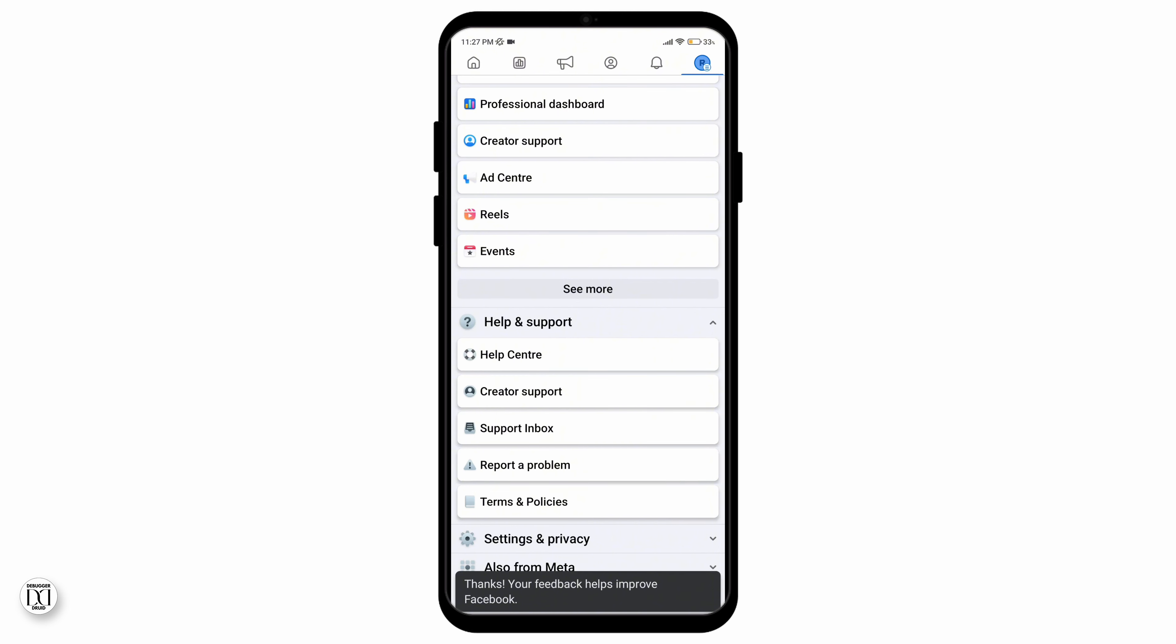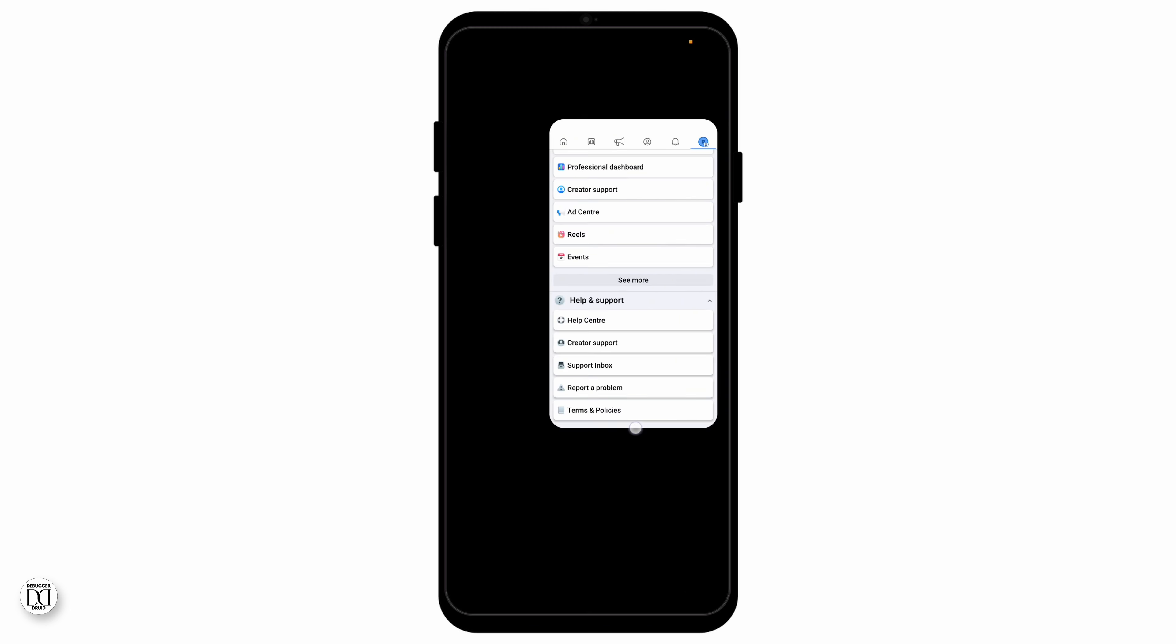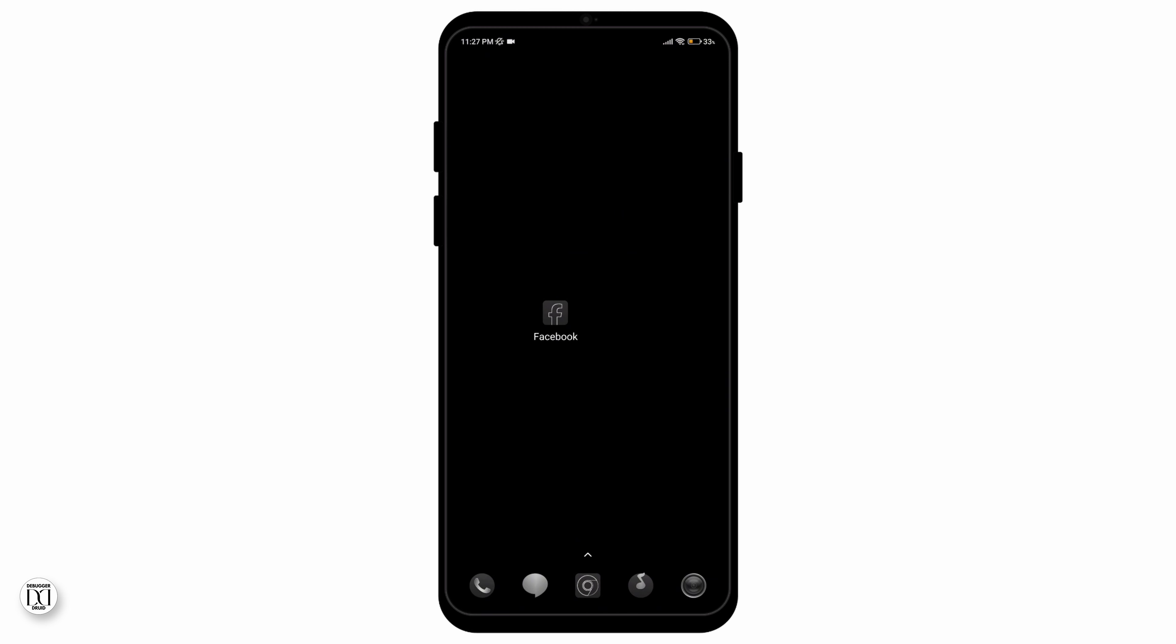And there you go. That is how you can add a follow button on your Facebook page. If you'd like to see more content like this, please consider subscribing to the channel.